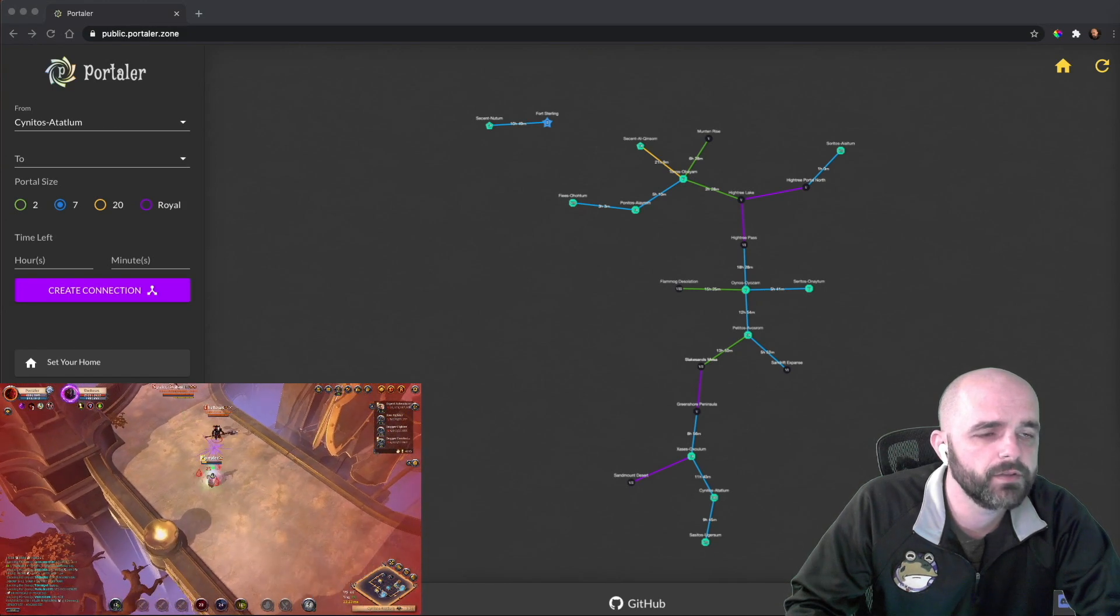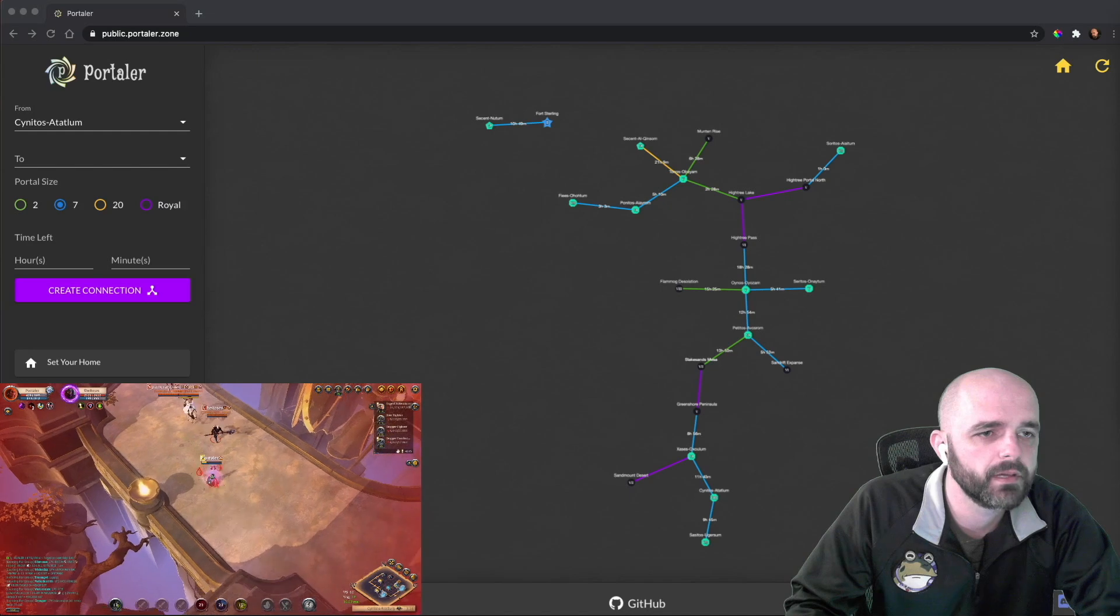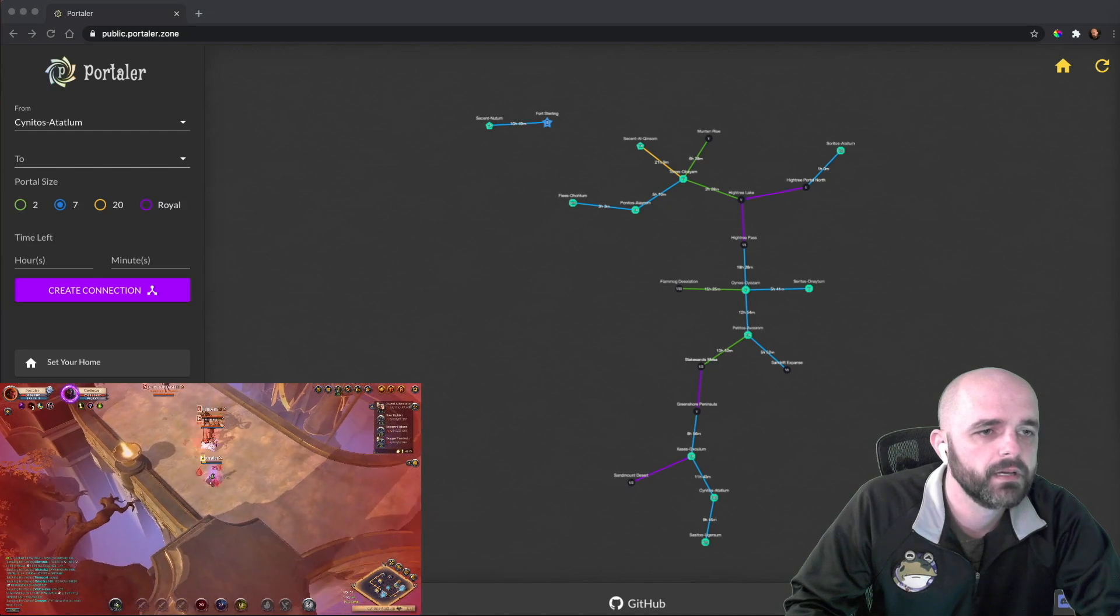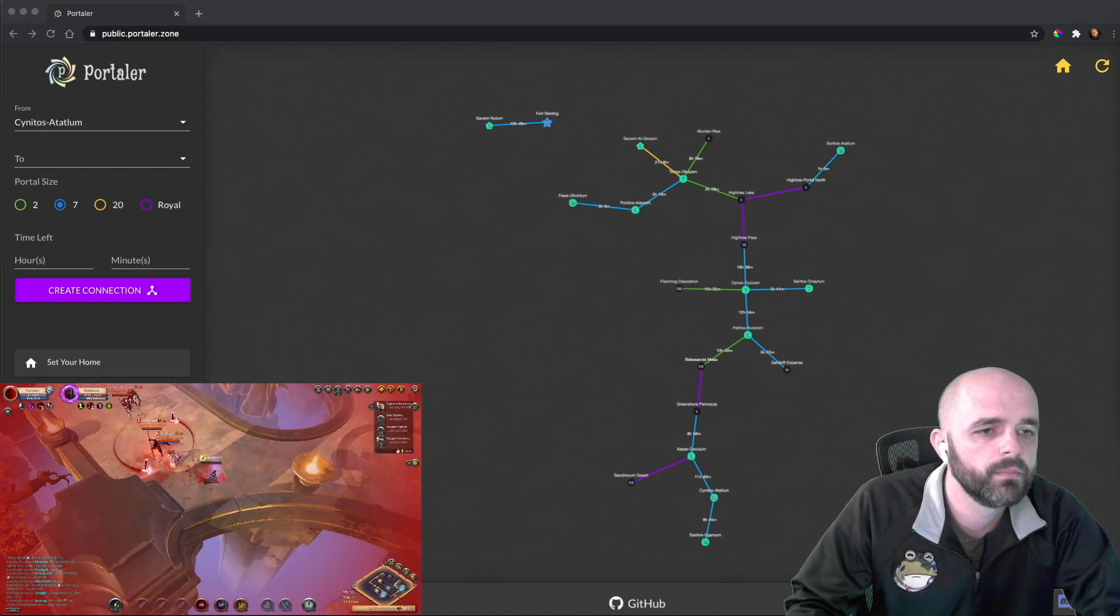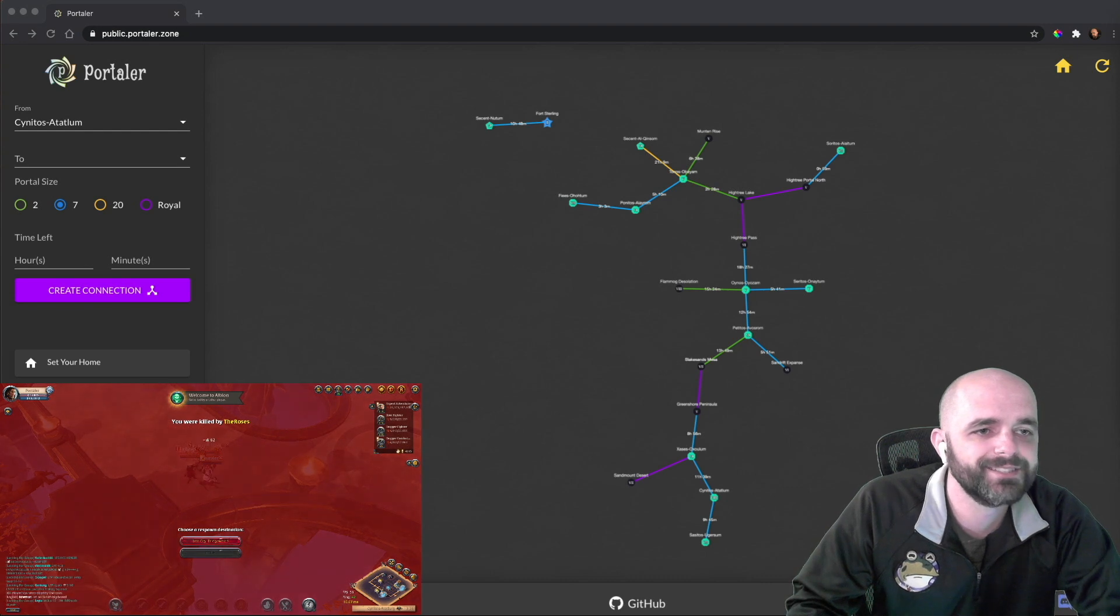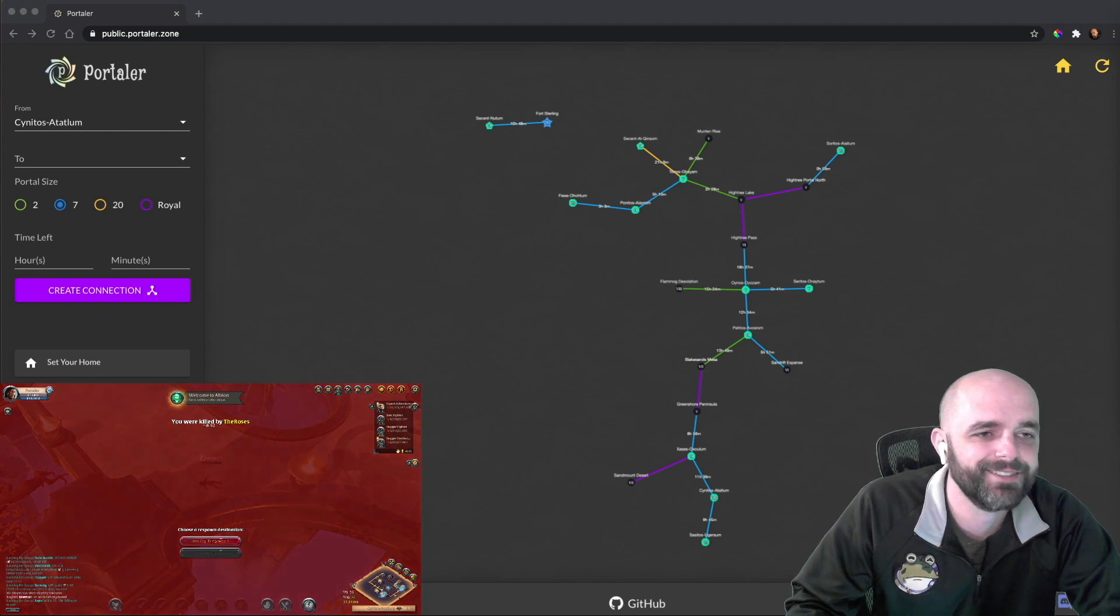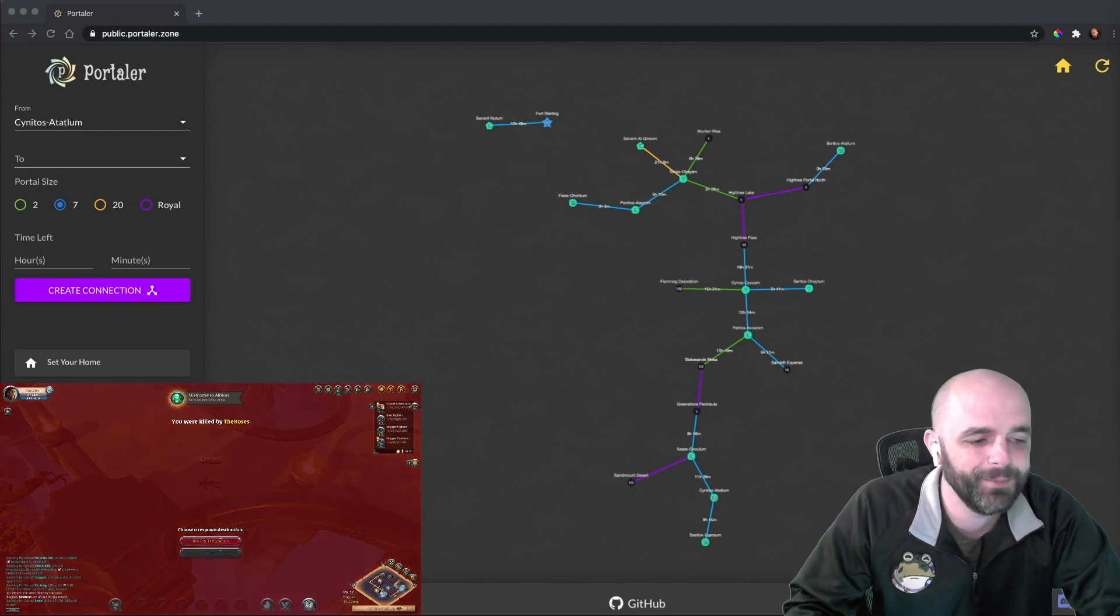So he's got a spear, I think. Boom, boom, boom. Welcome to Albion. See, that was my first death. Welcome to Albion.